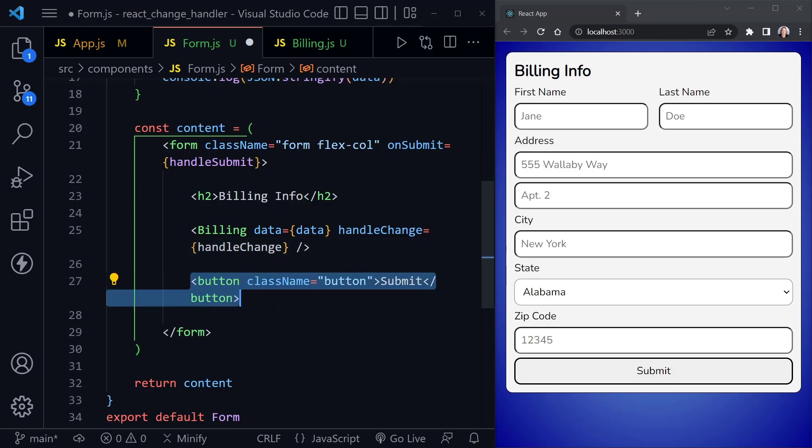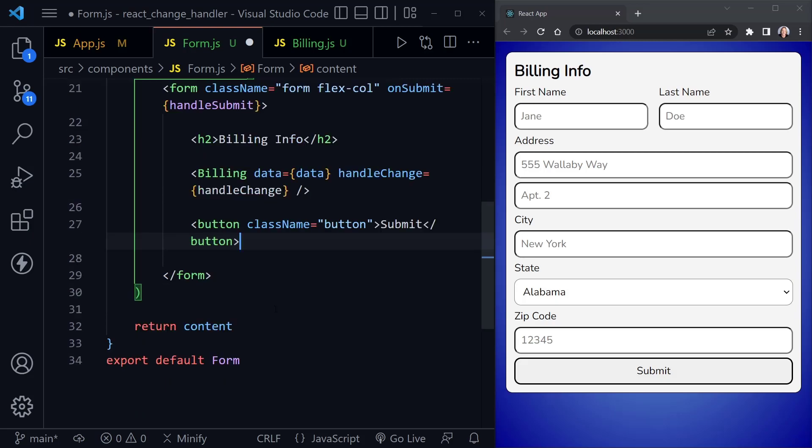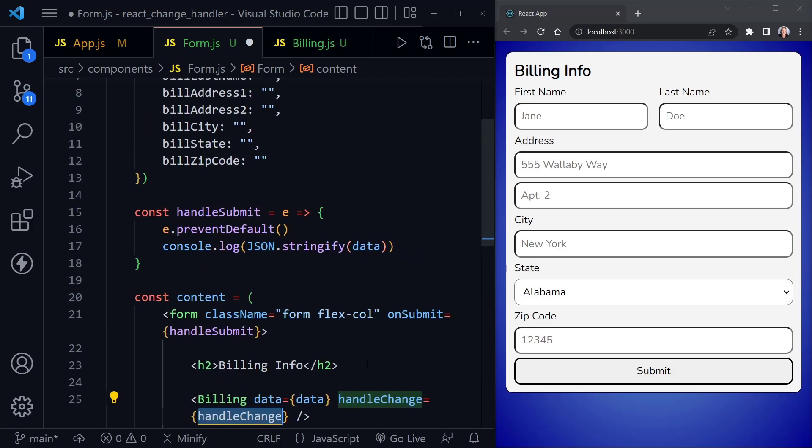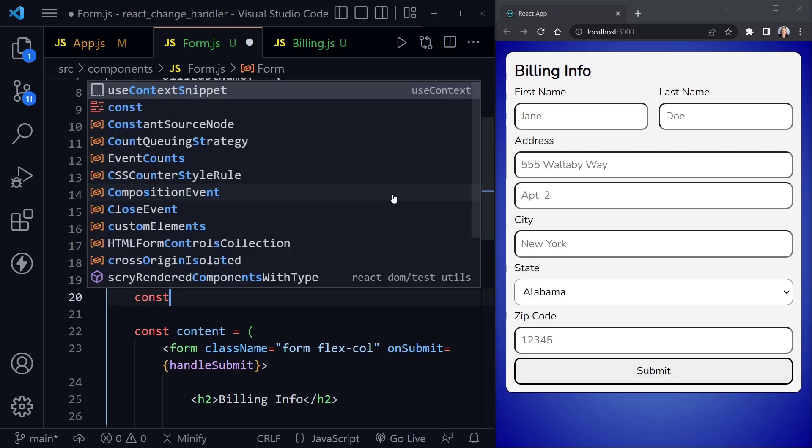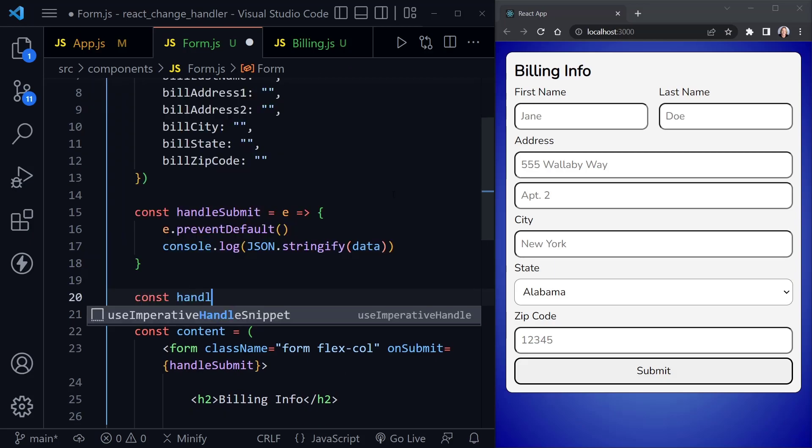We've also put in our billing component, and we're passing in the data and the handleChange handler that we have not created yet, but we will. And then we've got a button. Now when a form just has one button, it defaults to being the submit button. So I don't even have to put type equals submit here. I've just added a className that responds to some of the CSS that I have included. And then we have the return content. So what we're left with is needing to create this handleChange handler.